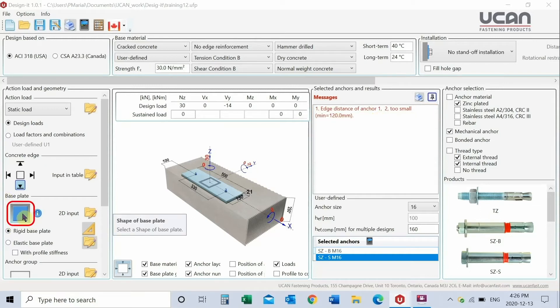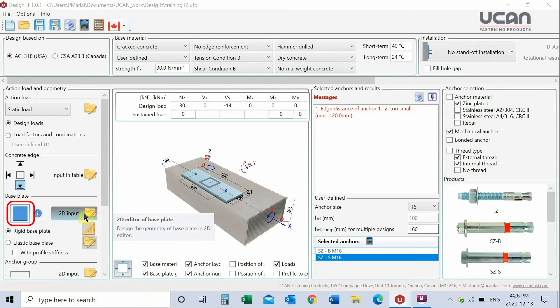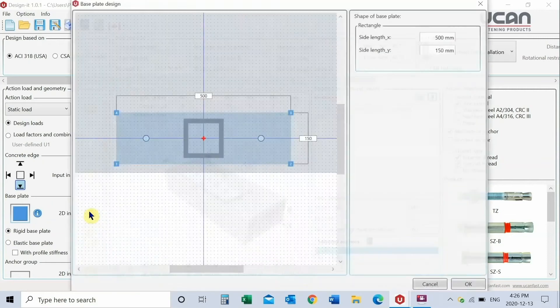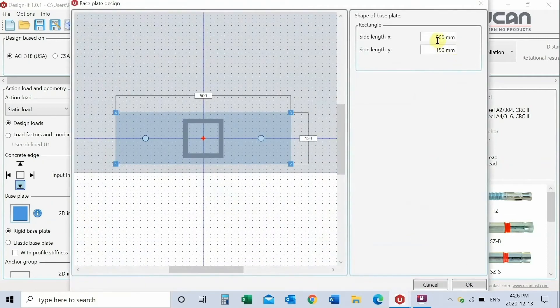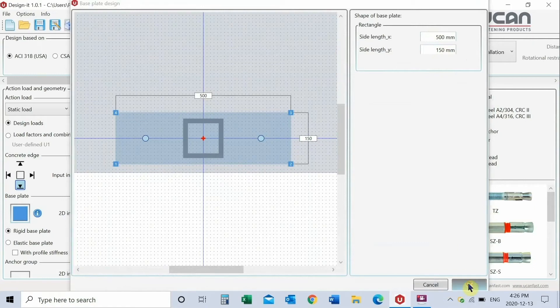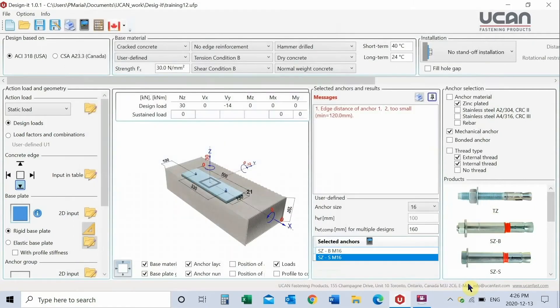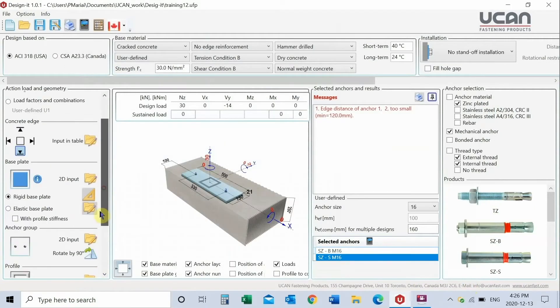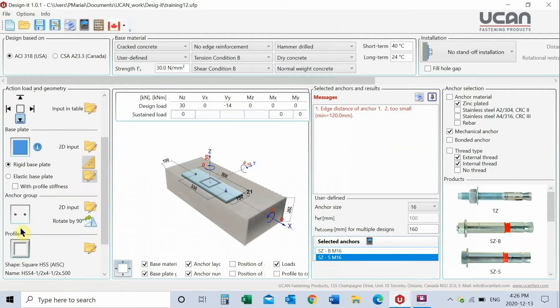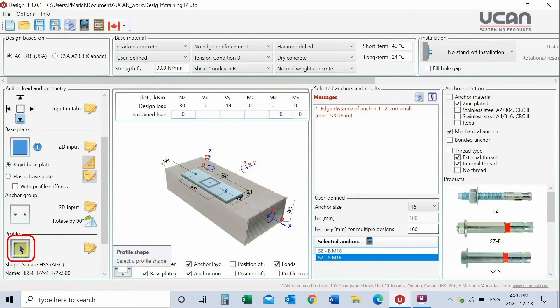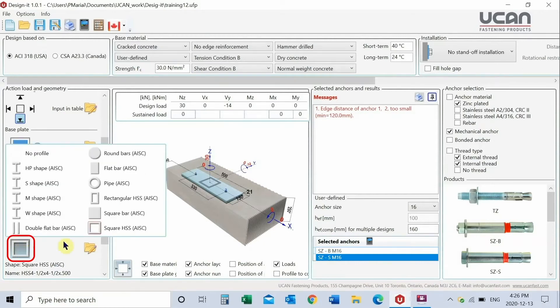Input base plate details geometry. There is an option of either 2D table or 3D input. Choose the 2D table input and enter the data into the table. Determine profiles if applicable. Steel structures attached to the base plate, for example, columns or beam.